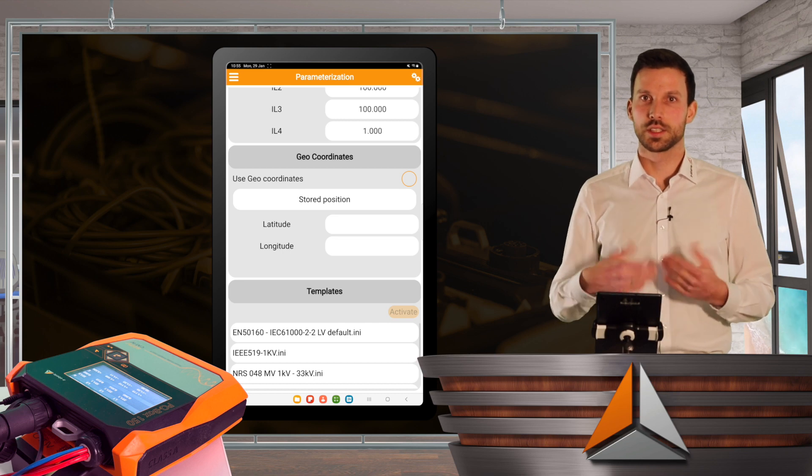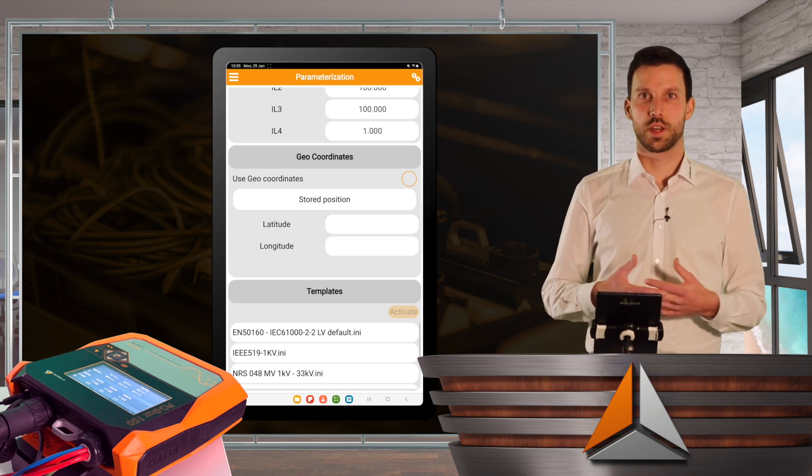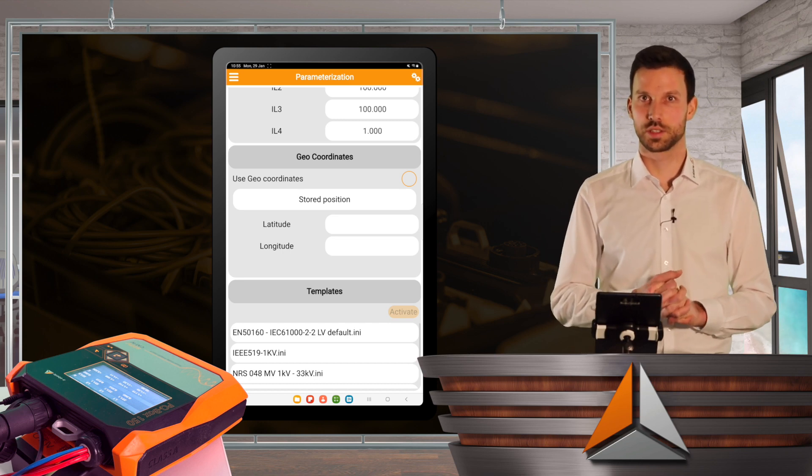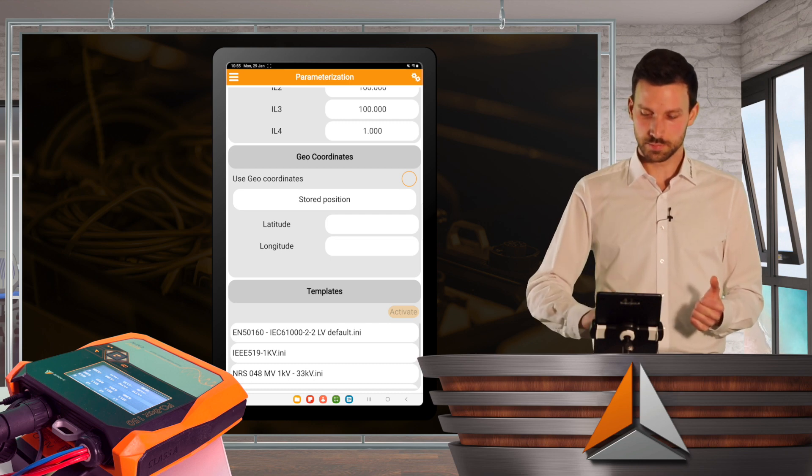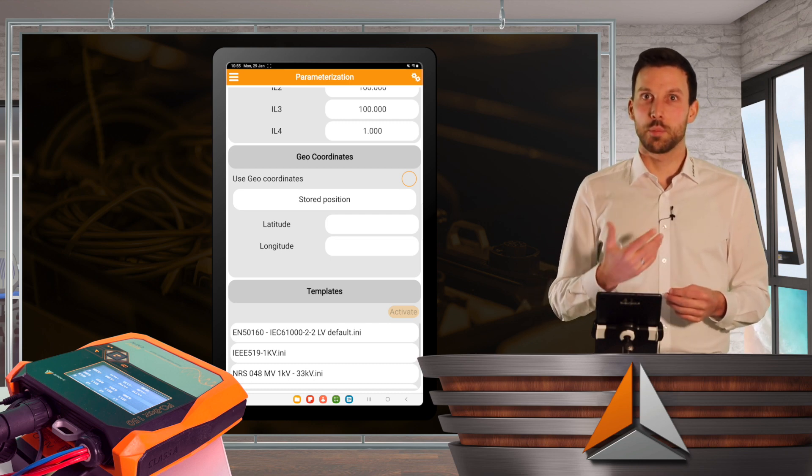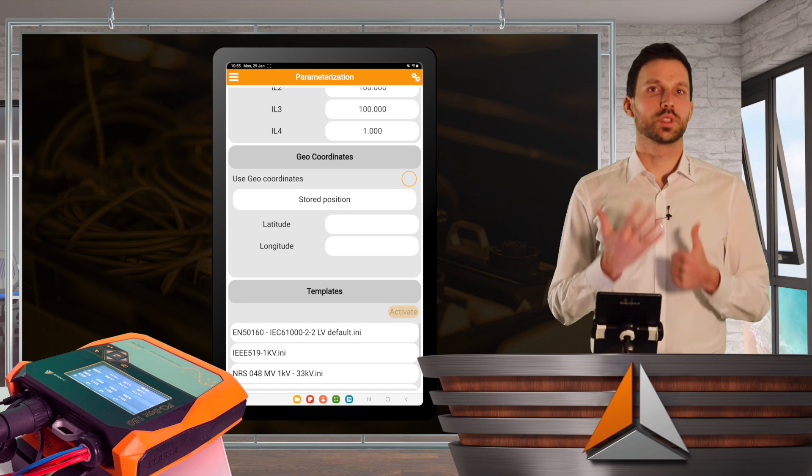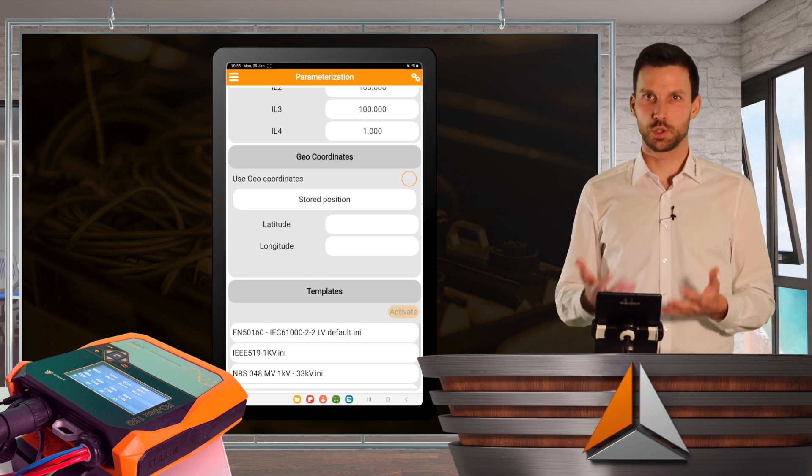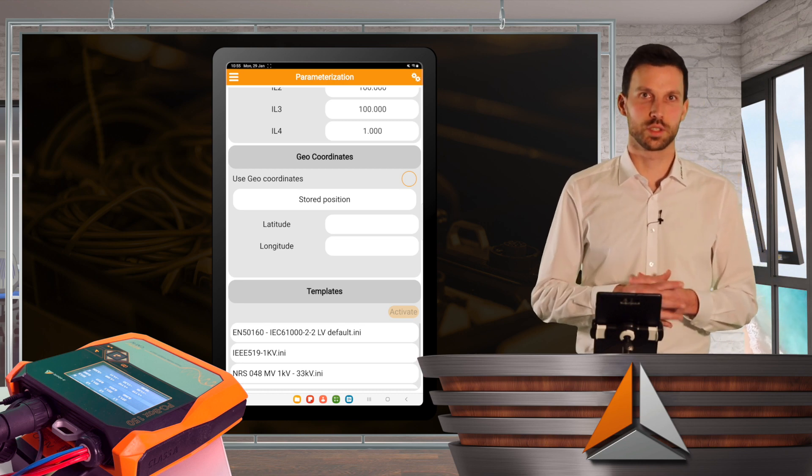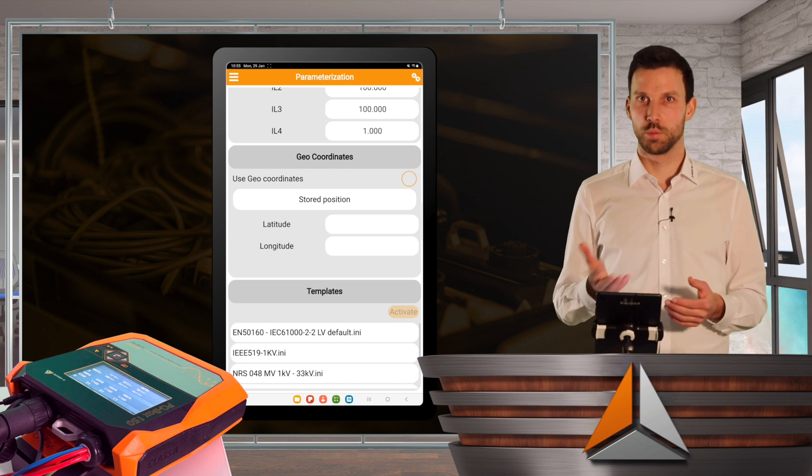So this is quite new. We introduced with our last release in 2023 the templates. I can upload up to 6 templates to my PQBox. Therefore, I need the software WinPQ Mobile, which is free and available on our website.